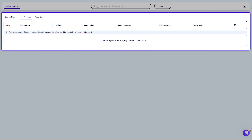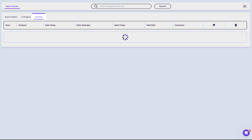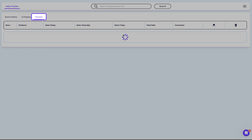The In Progress tab shows all stores that have been freshly added to the database. If you enter a Shopify store URL and it goes to In Progress, it means the system will start tracking its sales. After a couple of minutes you'll see live recent sales, and after 24 hours you'll have a full day of data.